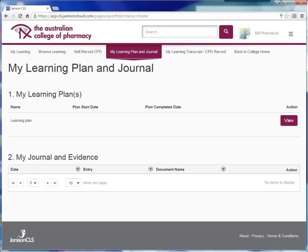The learning plan is part of the College ePortfolio. The ePortfolio helps pharmacists to plan their CPD, undertake educational activities that can be mapped to their learning plan and the National Competency Standard Framework for pharmacists. It also allows them to record their CPD activities and reflect on whether their learning satisfied their CPD requirements and was applicable to their scope of practice.